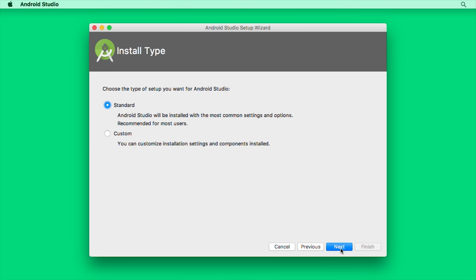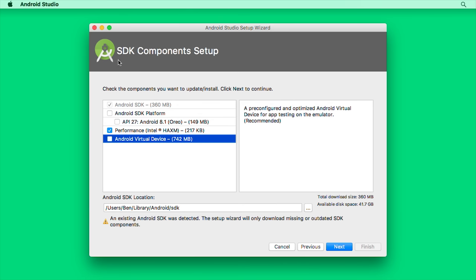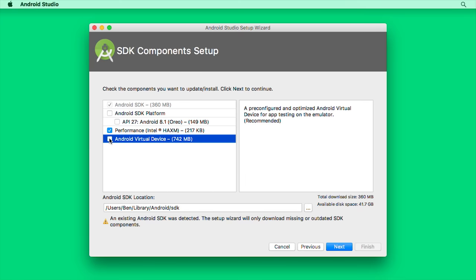For the install type, let's pick Custom and then click Next. Now we can pick our UI theme. I'll keep it as default. And then when we're selecting our SDK components, I already have the Android SDK installed on my computer. But you'll want to make sure this is checked as well as the Intel HAXM performance box. And since I'll be running this on a virtual device, we'll want to include an Android virtual device as well. This is just a version of Android that runs on our computer. If you have your own Android device, you don't need to include this.